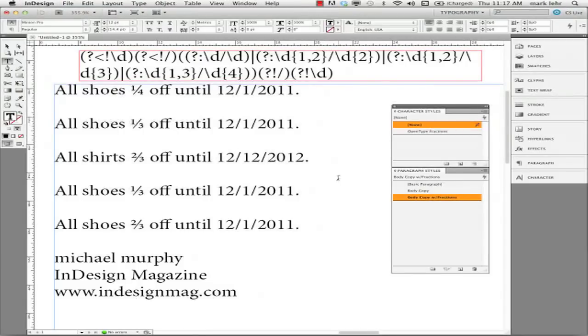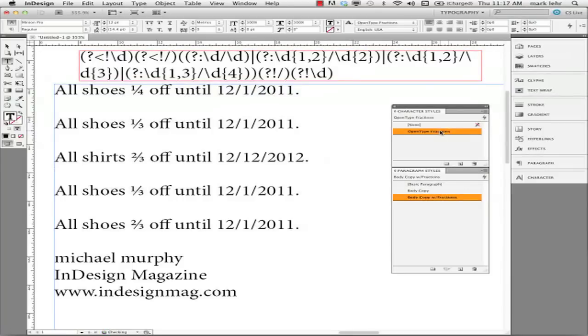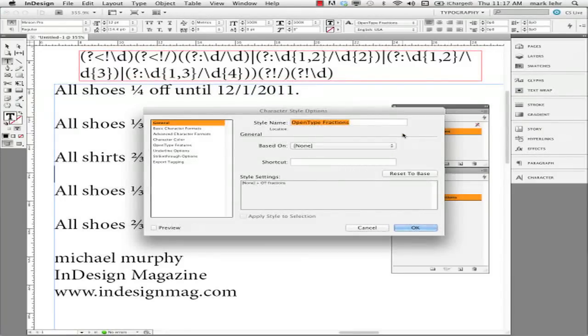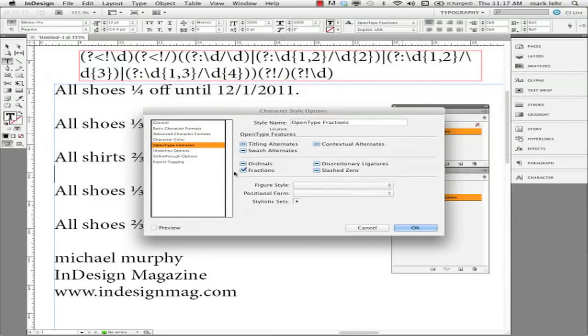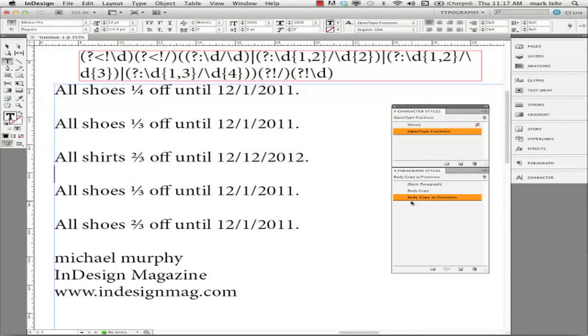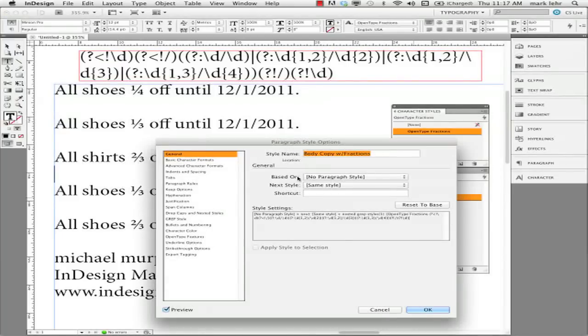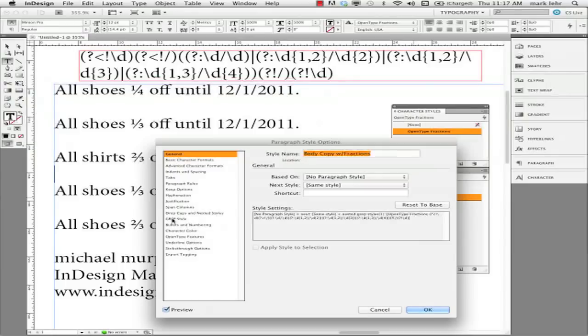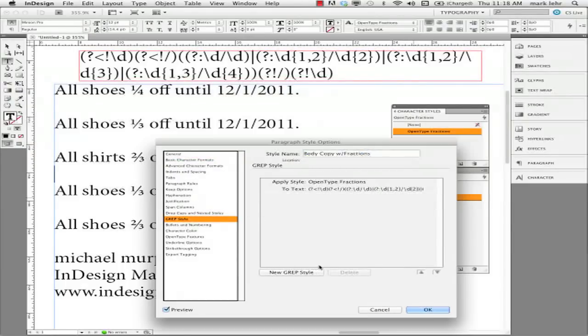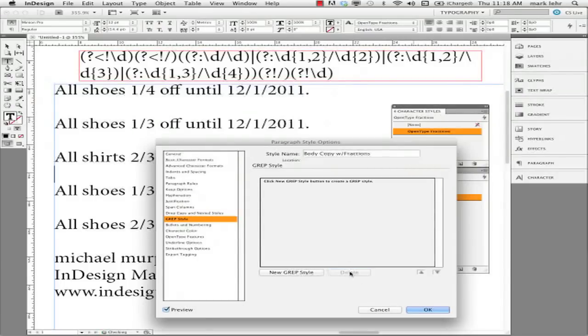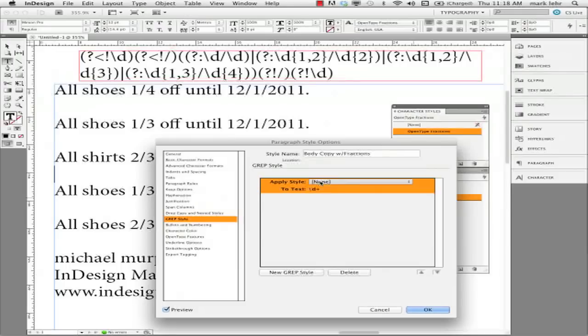And again, basically the only thing I had to do was make an initial character style that only was taking into effect the OpenType feature of fractions. That's the only thing I had to have there. I built a new body copy style and I came over on the left where it said grep style and I made myself, let me delete this again just to make it clear. I made a new grep style. It says which character style would you like to apply this grep style to? I said OpenType fractions.